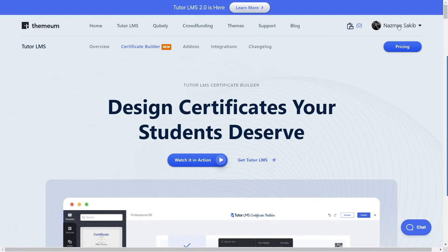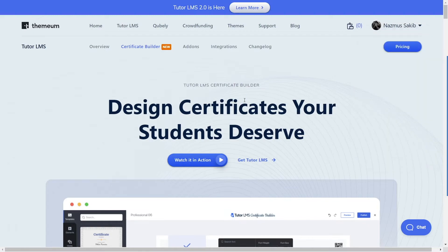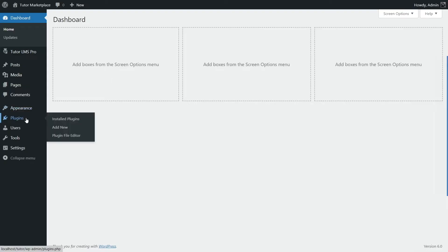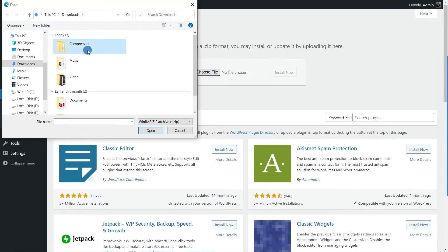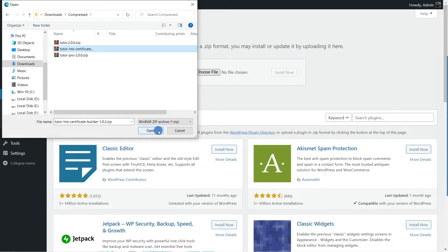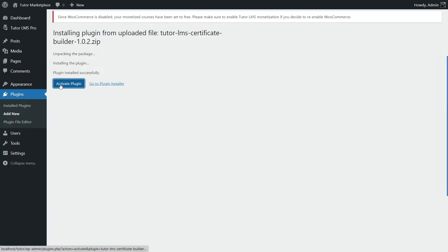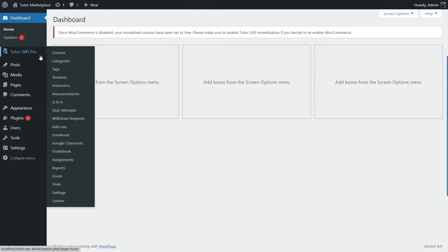After you download the Certificate Builder, you will see a compressed file. Upload it to your WordPress website just like we installed Tutor LMS Pro — hover over plugins, click add new, click upload, choose the file, click install now, and then activate the plugin. Your Certificate Builder plugin has now been activated.